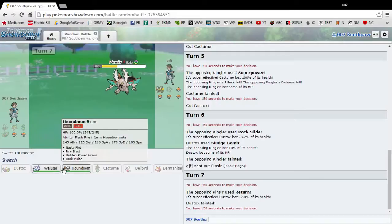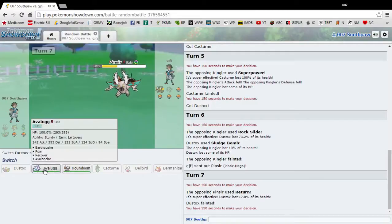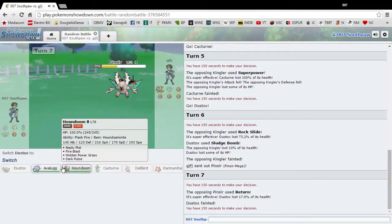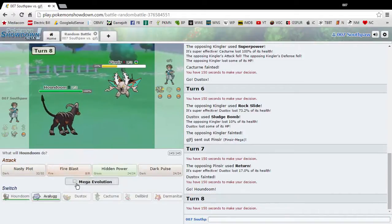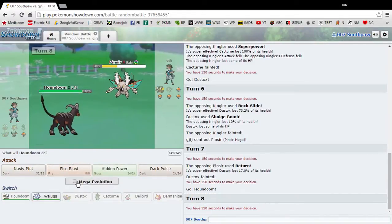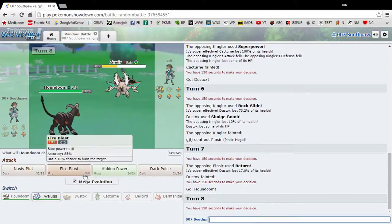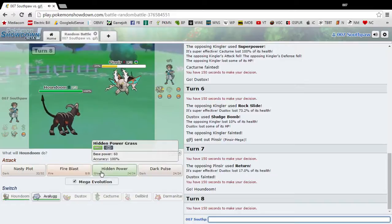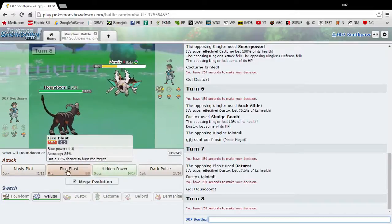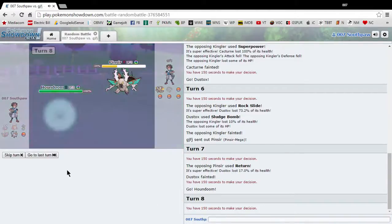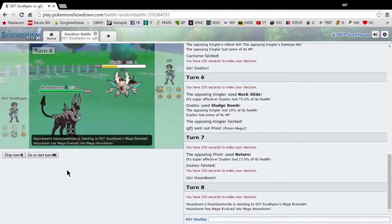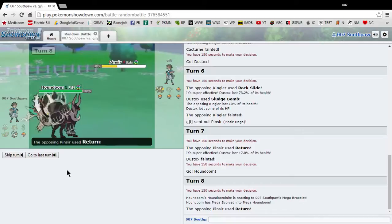I kind of want to save Mega Houndoom for later. But, all right. I'm going to send out Mega Houndoom. Screw it. Yeah. This website, they added Mega Evolution, which is really good. Who the fuck picks these moves? Damn it.